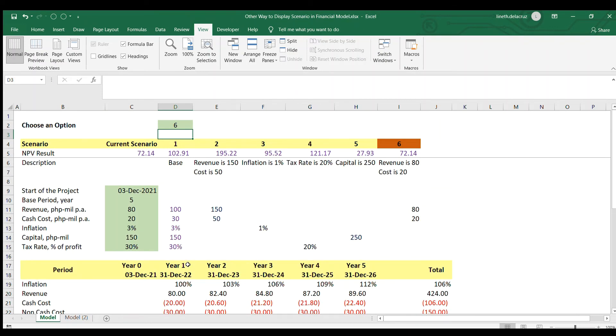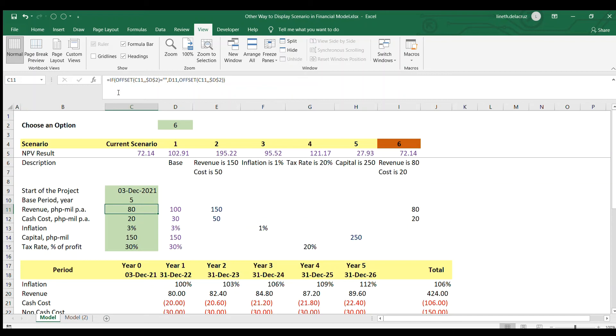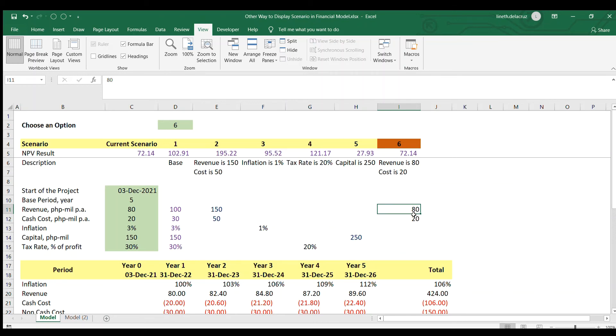So as you can see, it has advantages and disadvantages. In this case, you use this a little complicated formula, but in the inputs, you just need to input the changes that you want in your assumption.